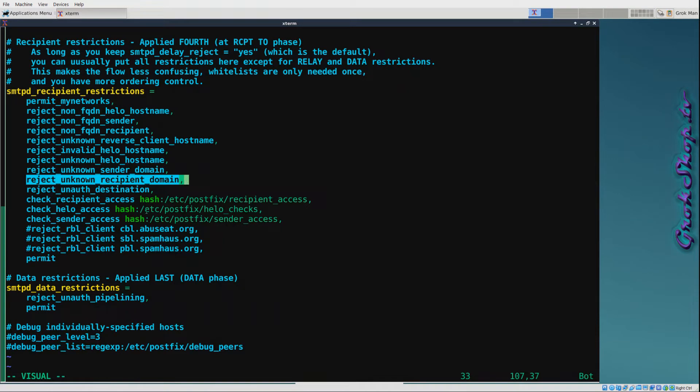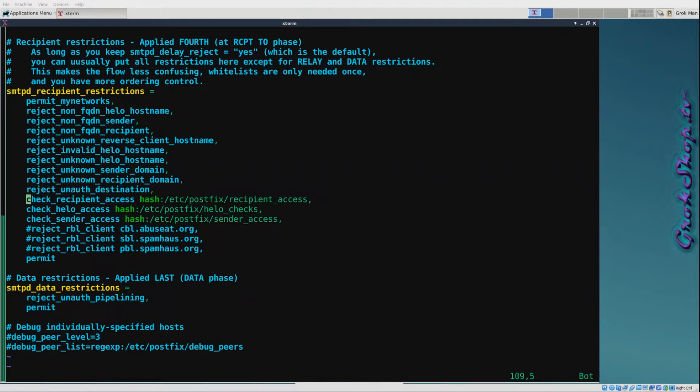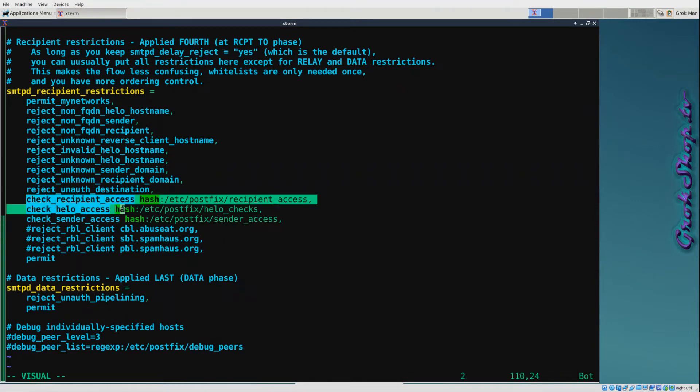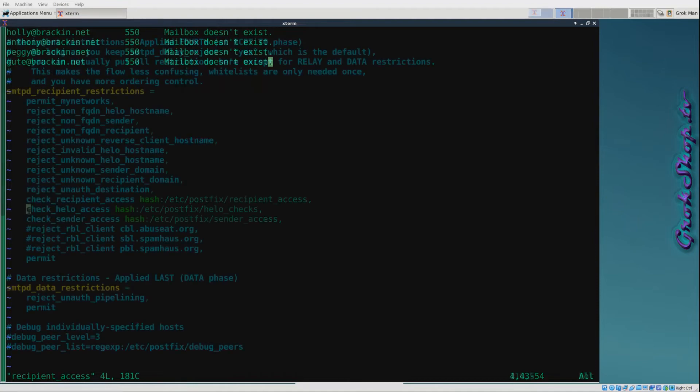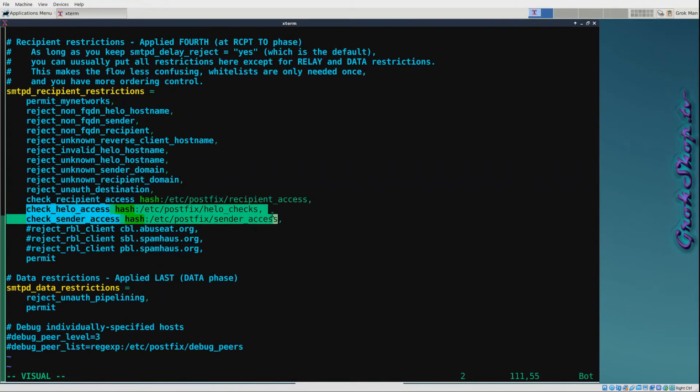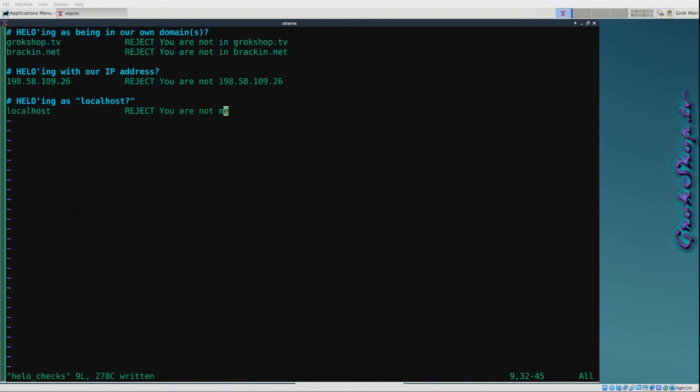reject_unauth_destination - now with 2.10 and higher I shouldn't have this here, I should have this up in the relay restrictions and I do, I have the defer one, but I'll probably just get rid of this and change that one to a reject up there. Next I got check_recipient_access hash - this file is basically for recipients that you want to specially address. In this case I had some email addresses that were attached to the domain from, I guess, years ago that were still getting emails, so I want to make sure that I reject those. Next, check_helo_access is a good idea to have a hash here for the HELO checks. Basically, because HELO can be spoofed, we want to make sure they're not trying to impersonate our domains, IPs, or localhost.